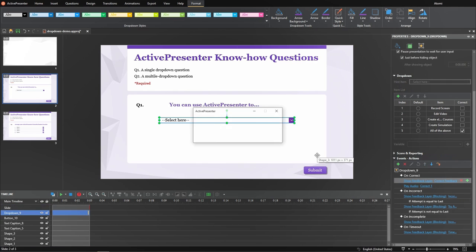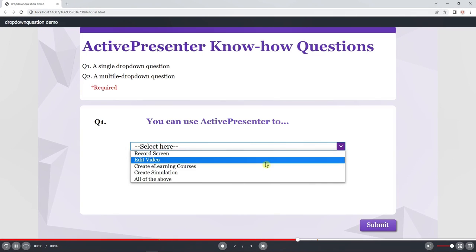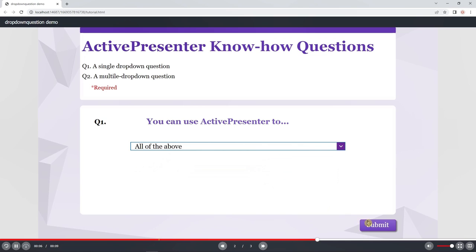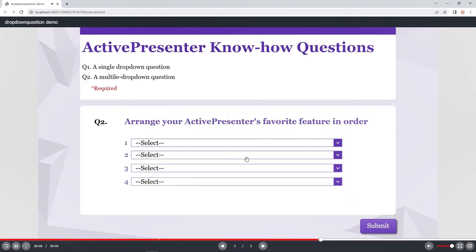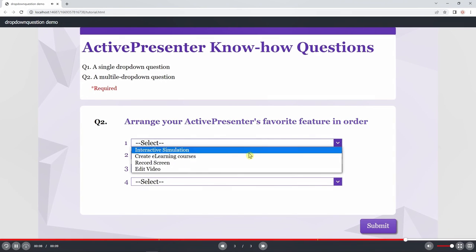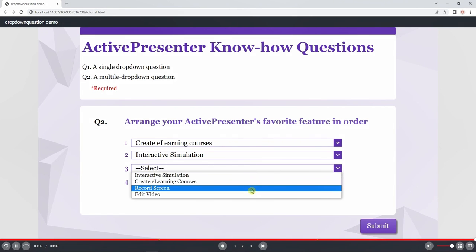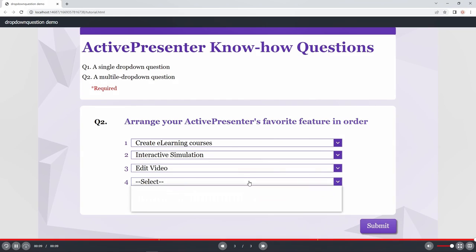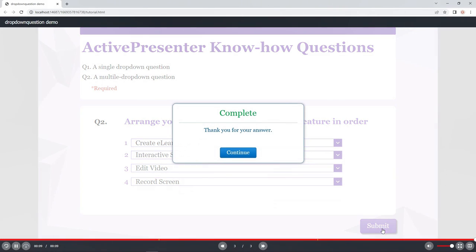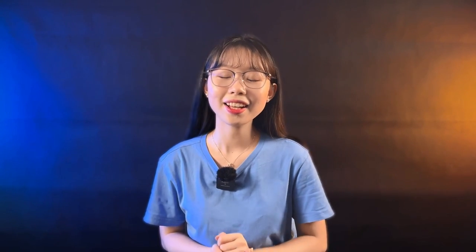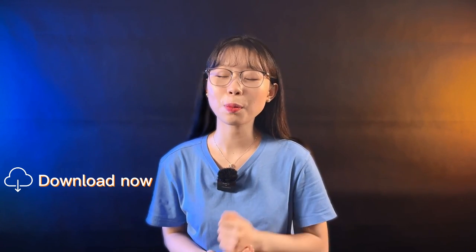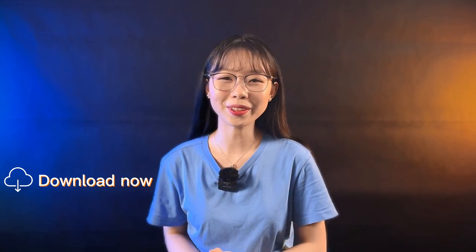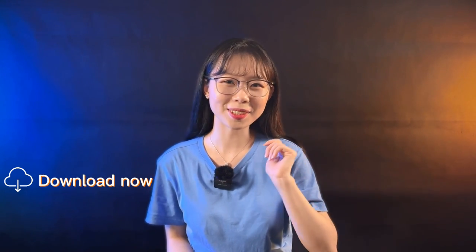Let's preview. Now you can create a drop-down question just within a few clicks with ActivePresenter 9. What are you waiting for? Download ActivePresenter to practice on your own. Now goodbye, and see you in the next video.